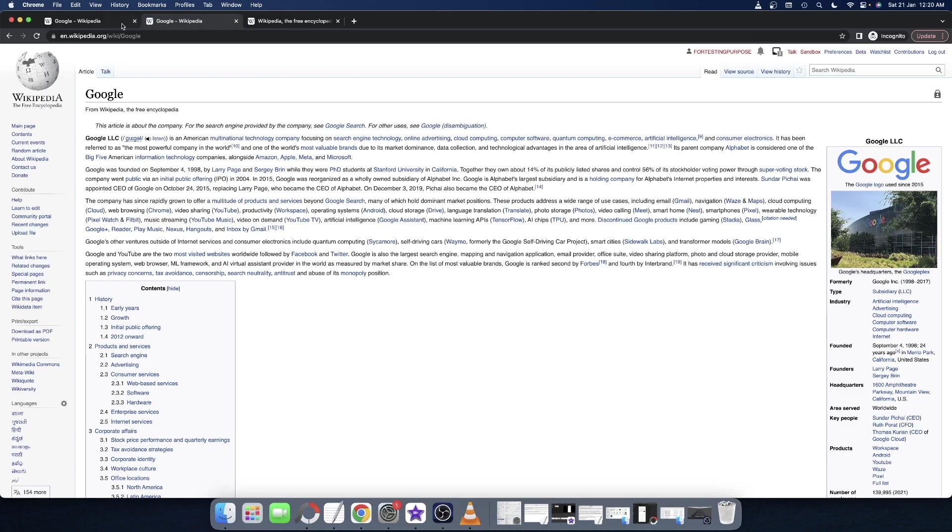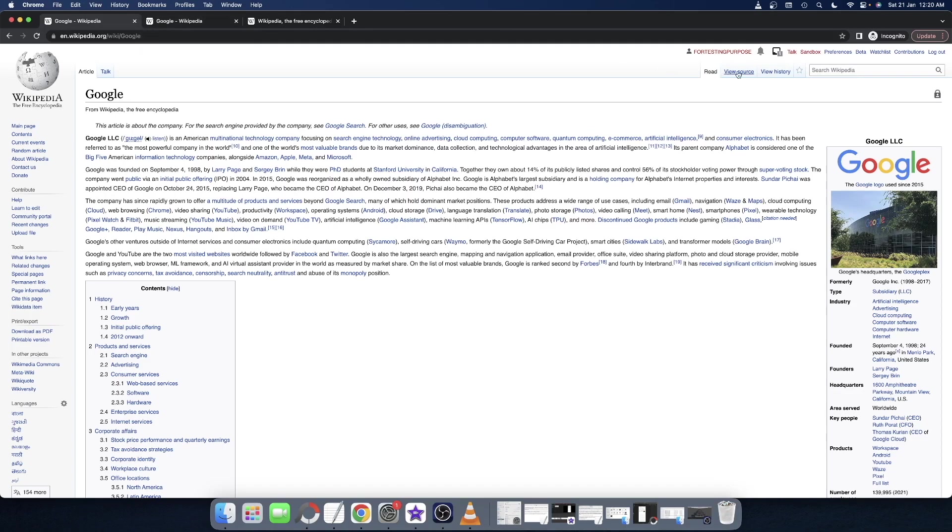If at any point in time you want to go back to the new Wikipedia layout, that is fairly easy as well. All you have to do is click on this notification icon and from there select Preferences.